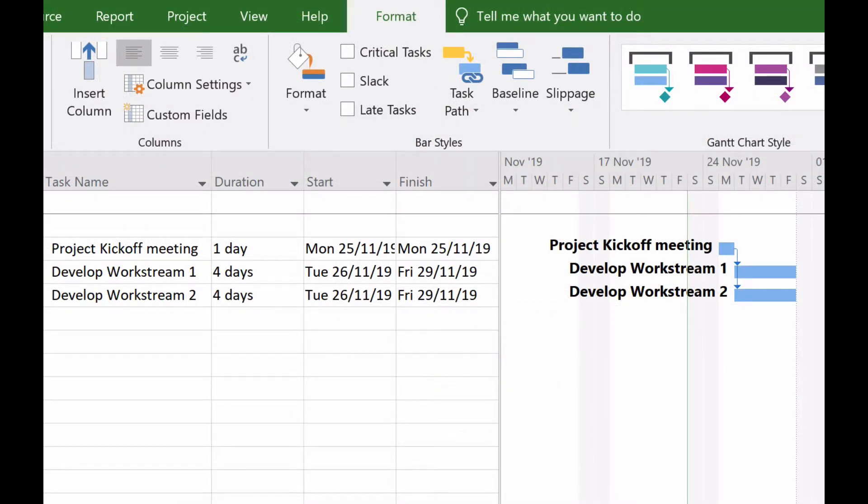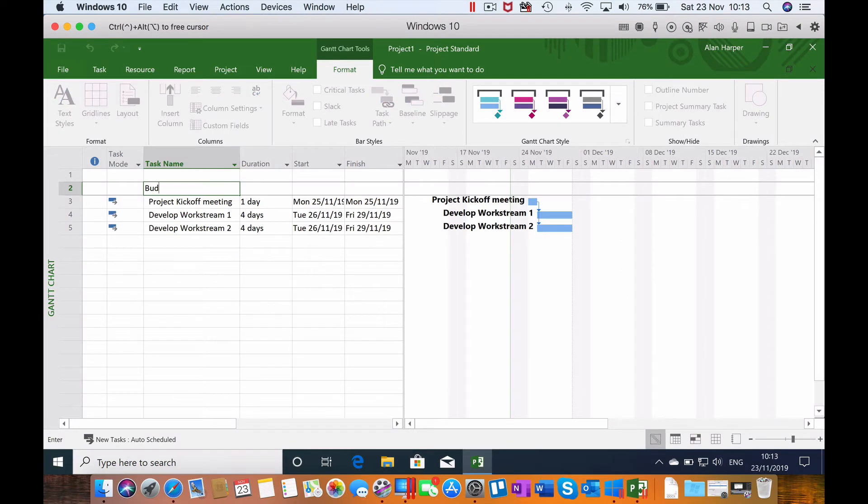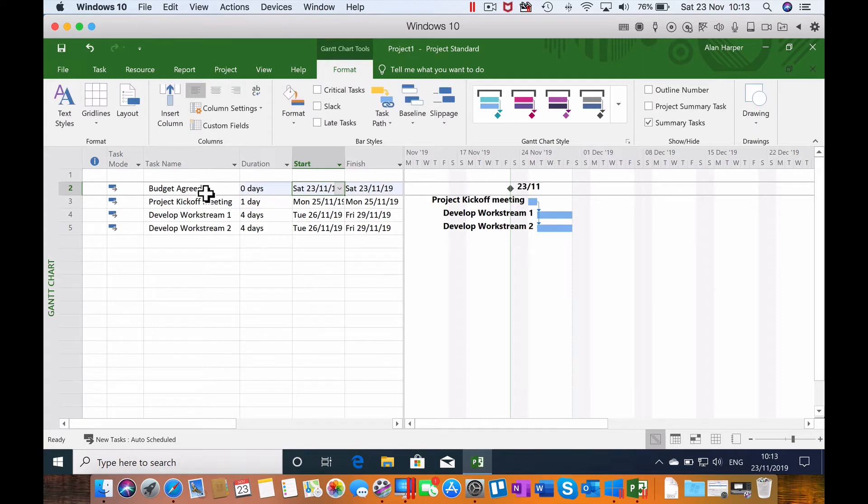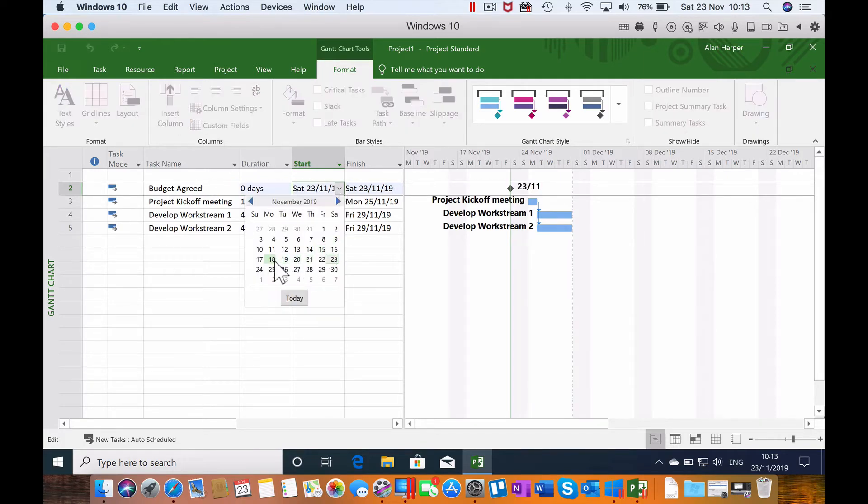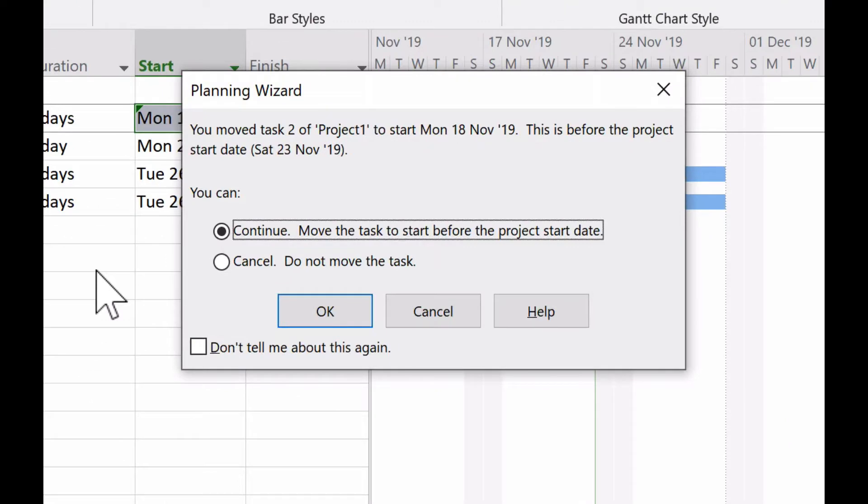So let's look at this example project plan designed in Microsoft Project. We have a project kickoff meeting, two work streams coming out of that meeting to develop their plans. I designed this plan on Saturday the 23rd of November, so as far as Project is concerned, that's the project start date. If I add a milestone that was before that date, such as project budget agreed, Microsoft Project tells us that we've tried to insert a date before the project start date, the 23rd of November.